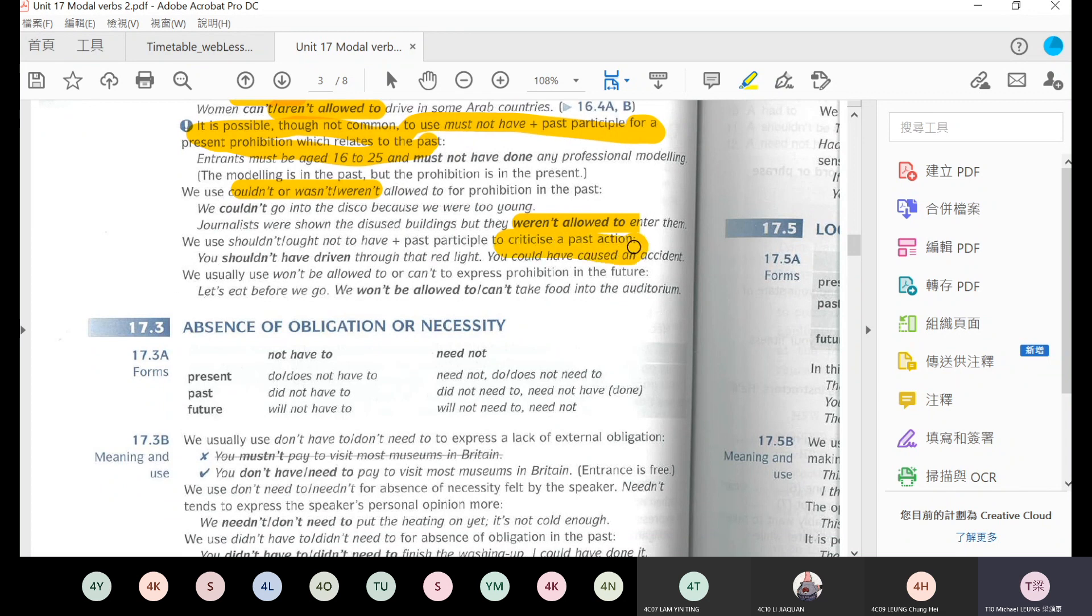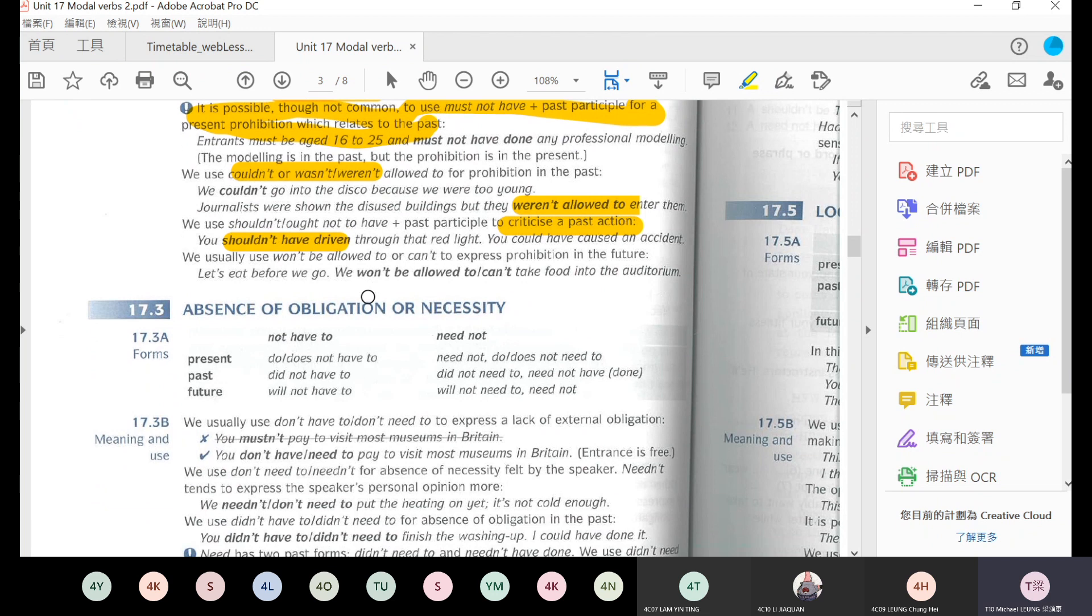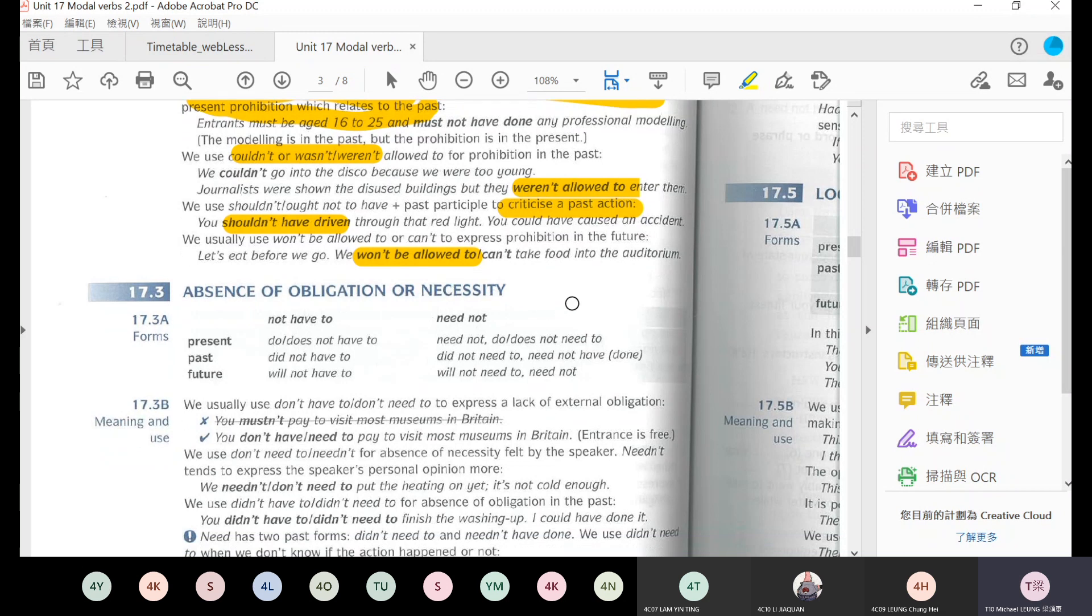The entrants should be 16 to 25 years old and must not have done, that means they haven't done professional modeling before. And then we use couldn't or wasn't allowed for prohibition in the past. We use couldn't or were not allowed to represent a past prohibition. For example, we couldn't go into disco, or journalists were shown these used buildings but they weren't allowed to enter them. Not permitted to use, weren't allowed.